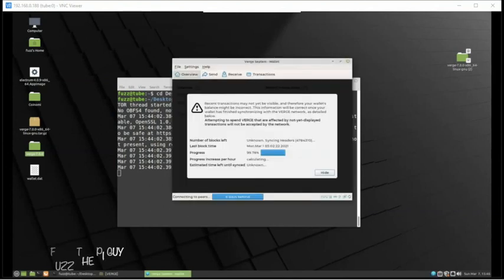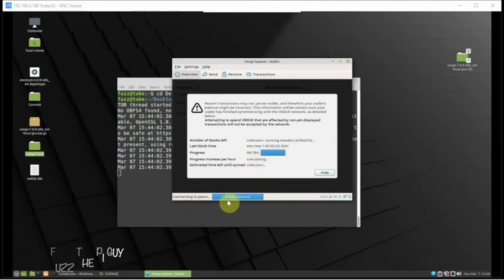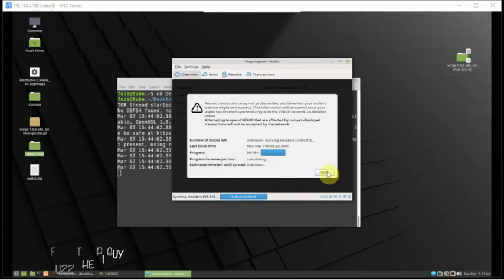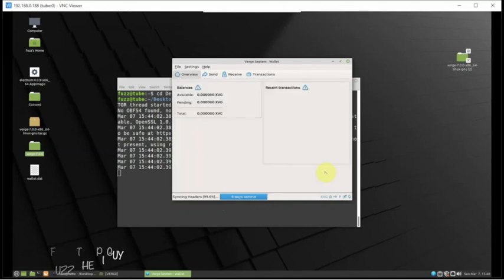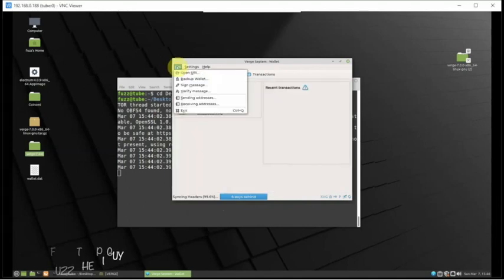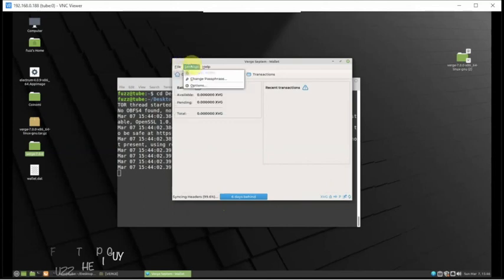Here we are, we're at 99.76 percent versus zero percent, and now we're only six days behind versus six years.